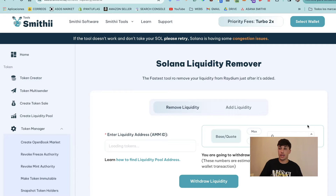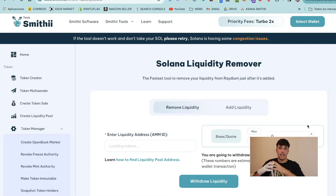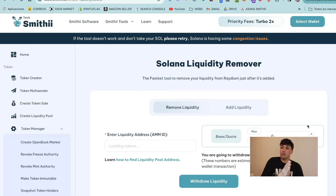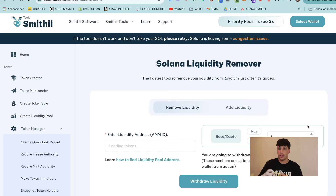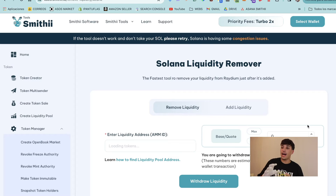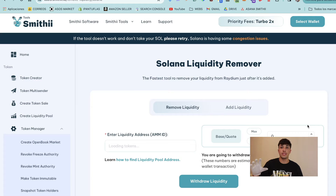This tool makes the withdrawal for us. What we will need to do is enter the liquidity address. Once we create a liquidity pool, we will have an AMM ID — the liquidity pool address — and we can select how much liquidity pool token equivalents we want to withdraw.